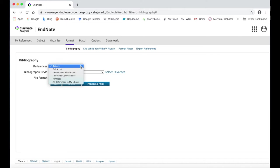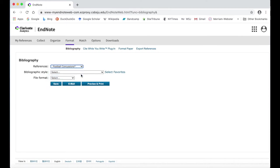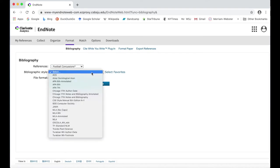Select the group of sources you would like to use from the References drop-down menu and then select the bibliographic style you want your citations formatted in.